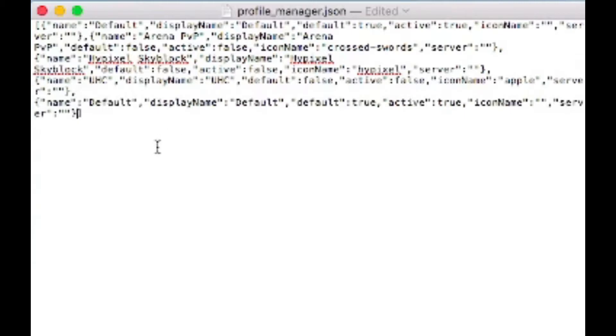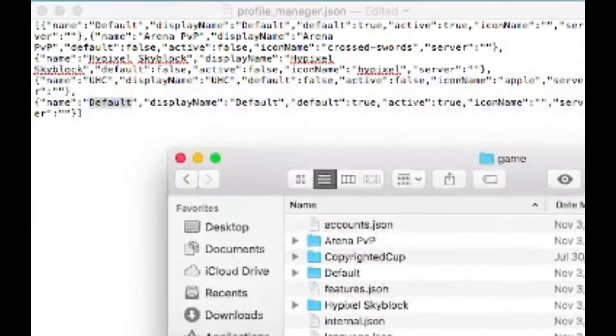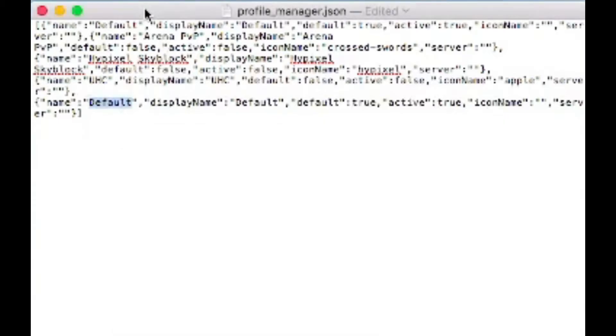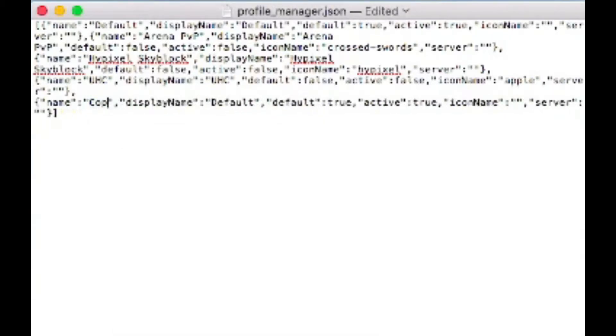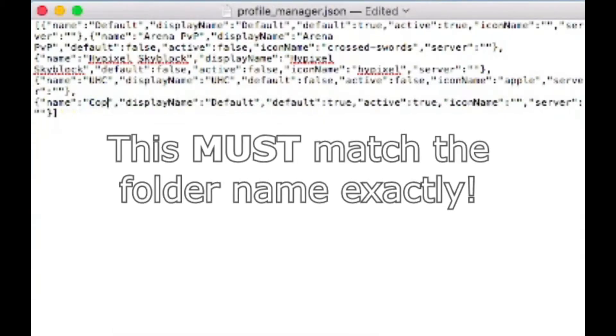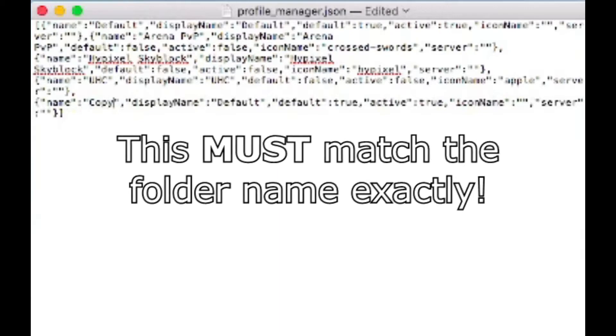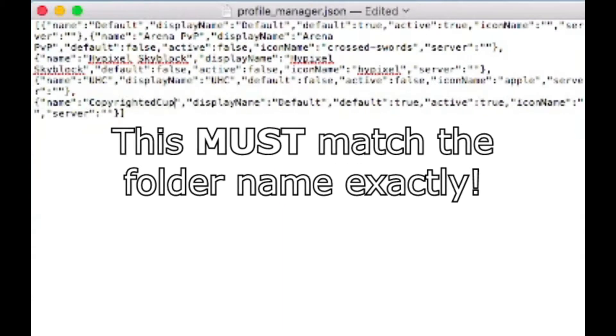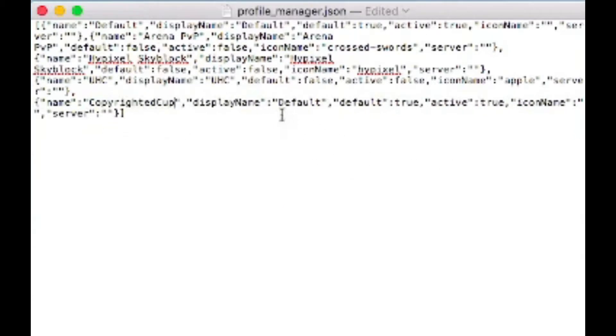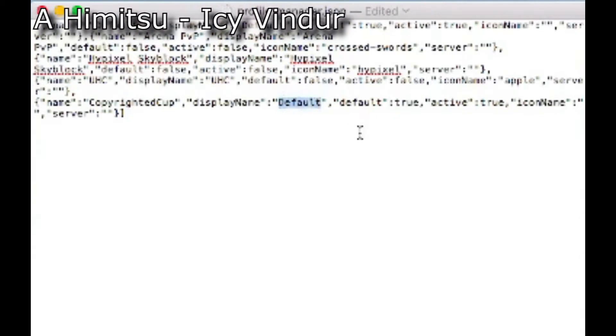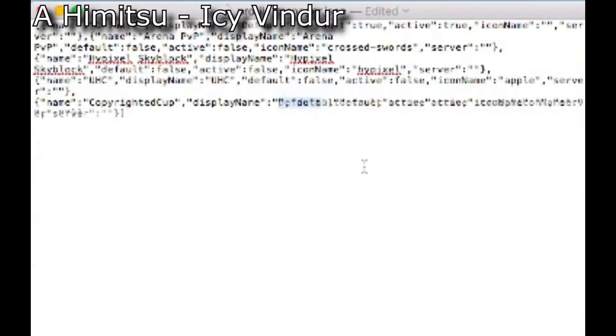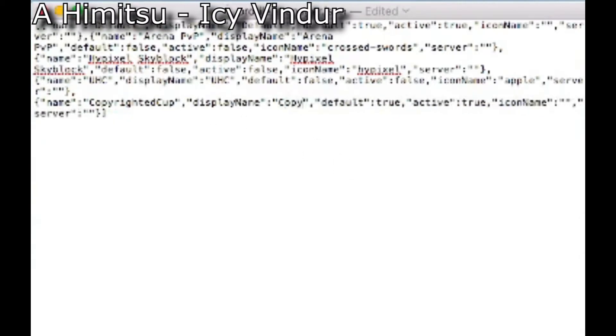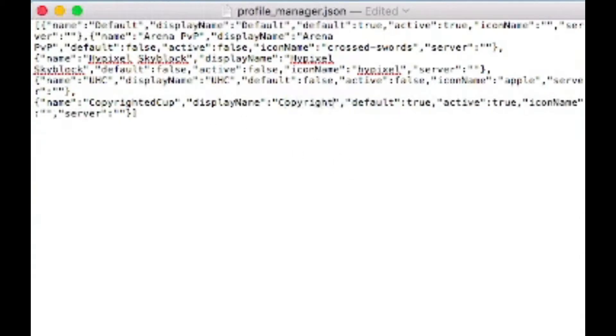And then what you want to do is you want to change the name from default to the exact name of the file that you imported or the folder that you imported. So mine is cupboard cup, in which case I'm going to do cupboard cup. And then display name, we can set that to whatever you'd like. Mainly, you want to keep it the same name as the profile probably. So I'm going to do cupboard cup.